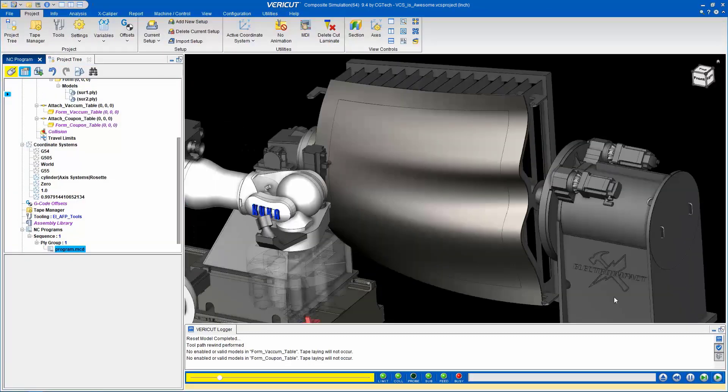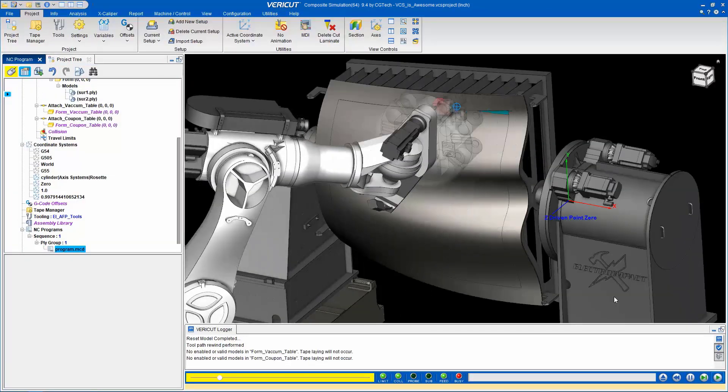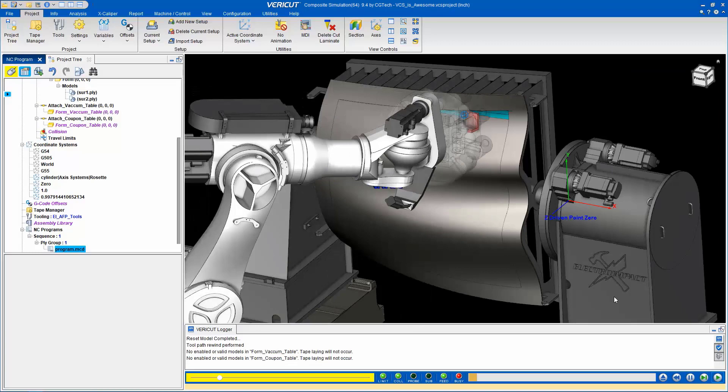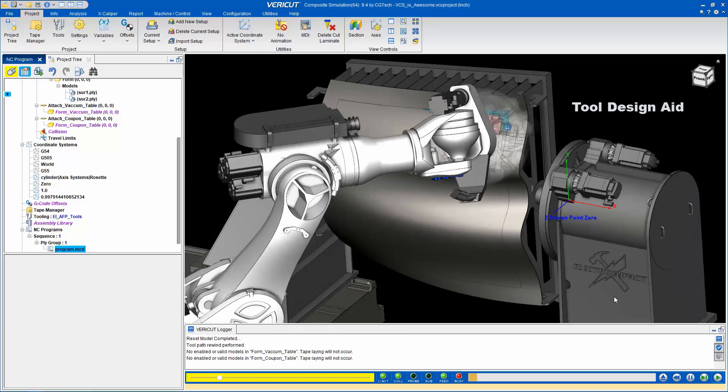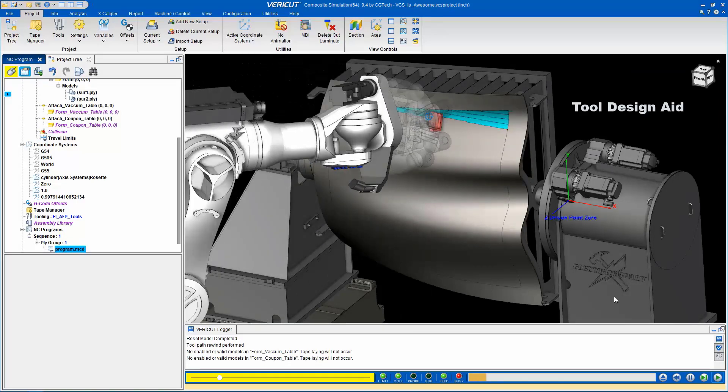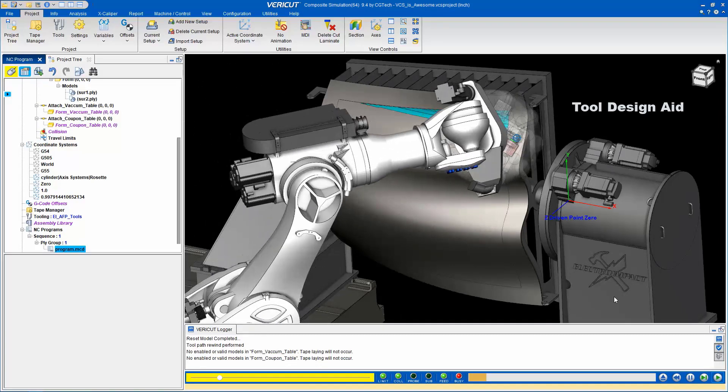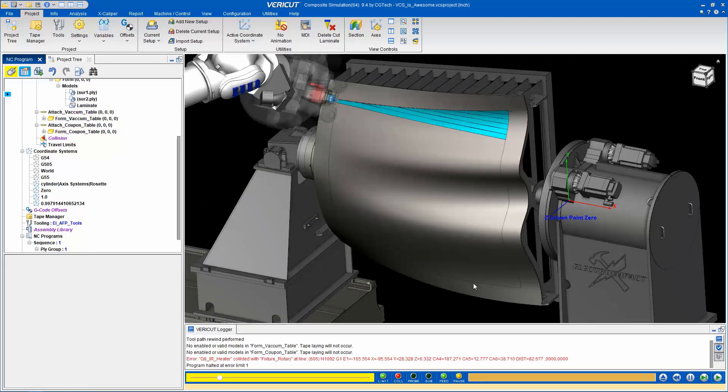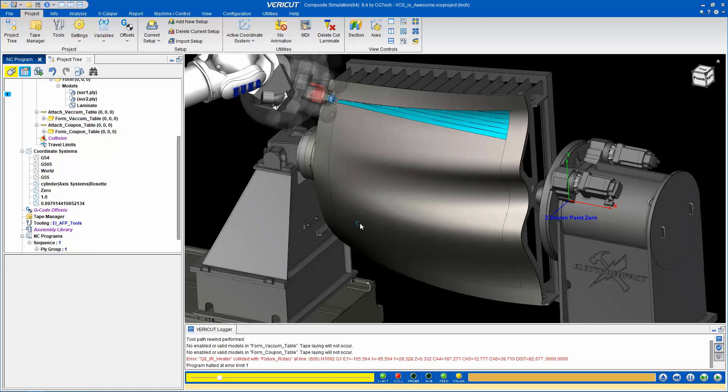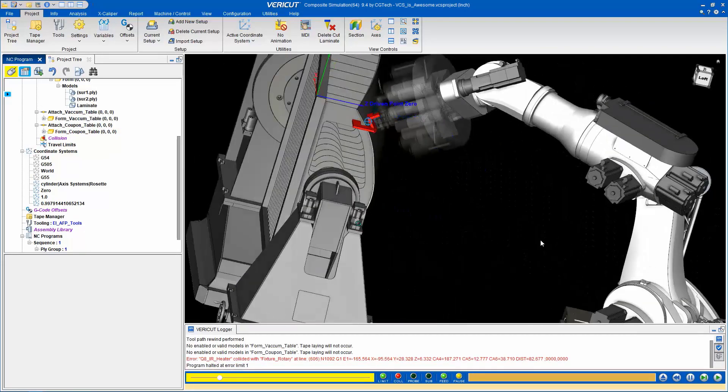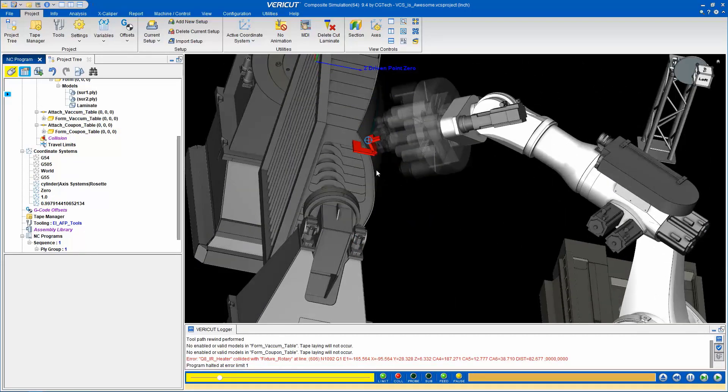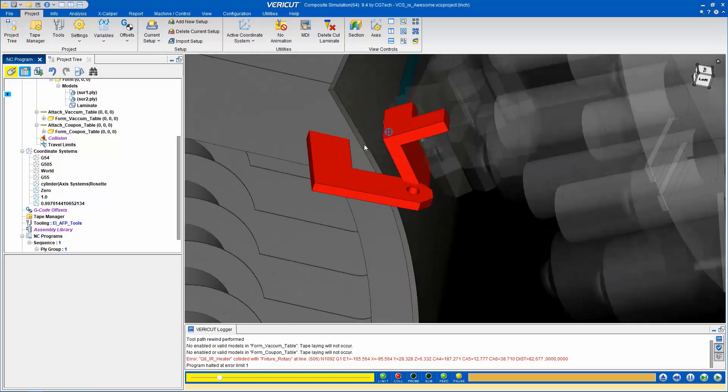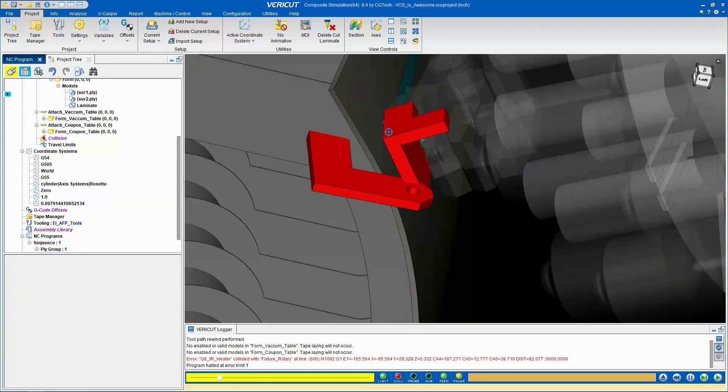This feature is crucial in safeguarding expensive equipment and can also be used during the tooling design phase to ensure compatibility with specific machines. Notice how the first iteration of the tooling design causes a collision. This feedback enables the tooling designer to make necessary adjustments before finalizing the design, saving both time and money.